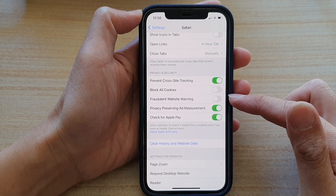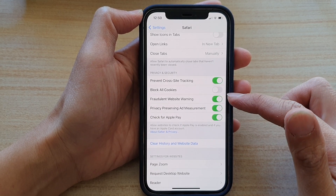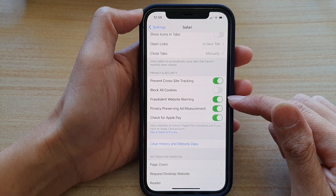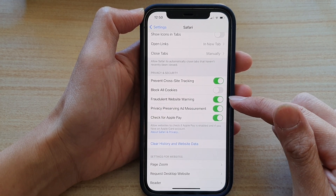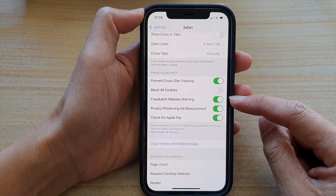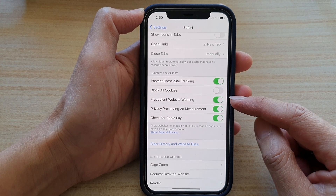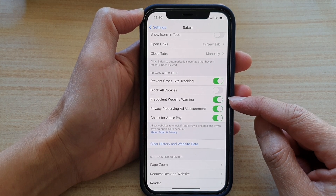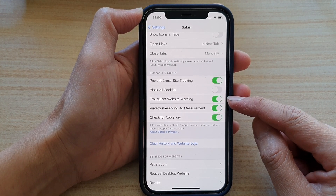Tap on the switch to turn it off, or tap on the switch to turn it on. It is recommended that you have this option turned on, so when you visit a website that is fraudulent, you will get a warning.